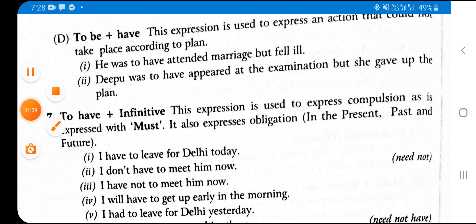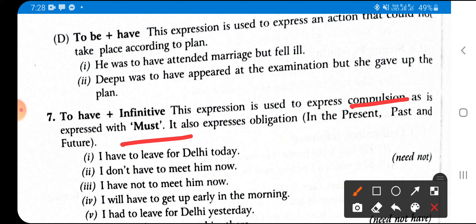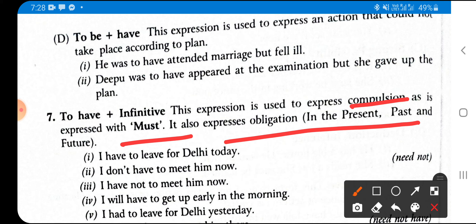'Have to / has to / had to' is used like 'must' to express compulsion and obligation in present, past, and future. 'I have to leave for Delhi today' — mujhe aaj hi Delhi ke liye jana padega — this is compulsion, I cannot skip it. 'I don't have to meet him now' — there is no need to meet him now. 'I will have to get up early in the morning' — future compulsion. 'I had to leave for Delhi yesterday' — past compulsion that was executed.